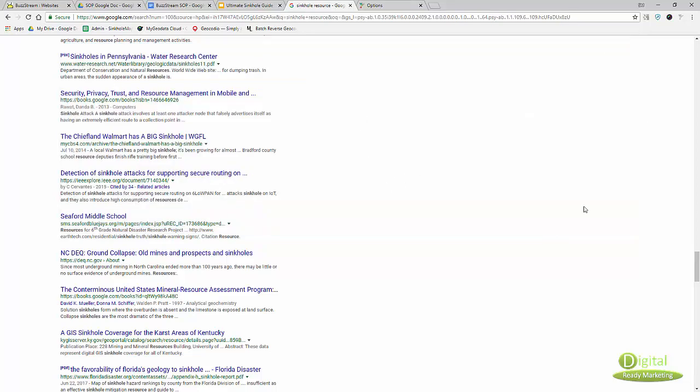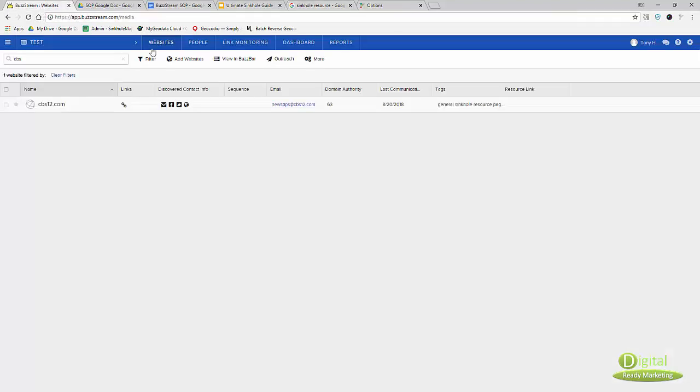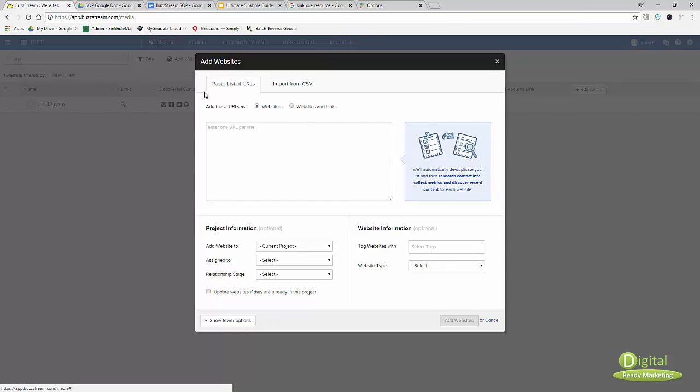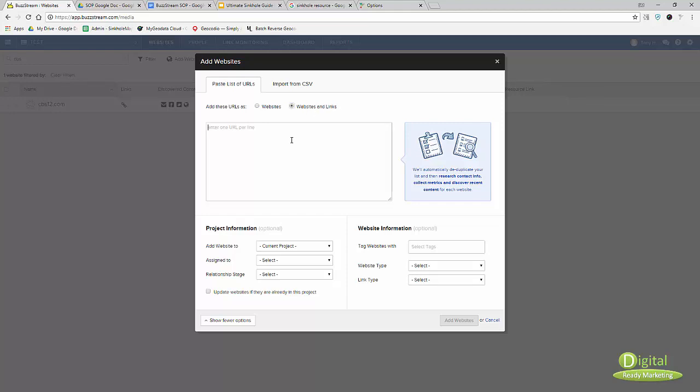Once you have that, let's go over to BuzzStream. What you want to do is go to add websites from list of URLs and make sure you click websites and links.